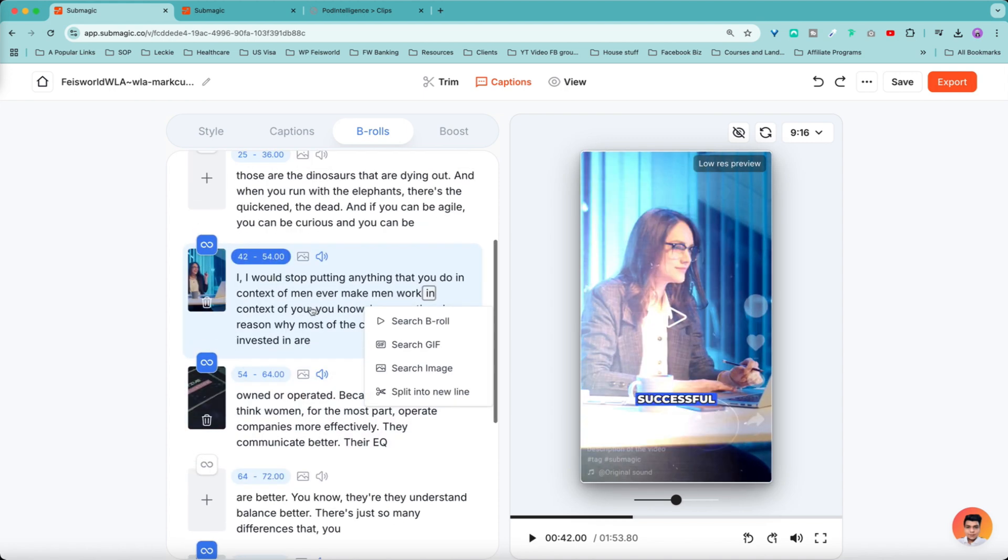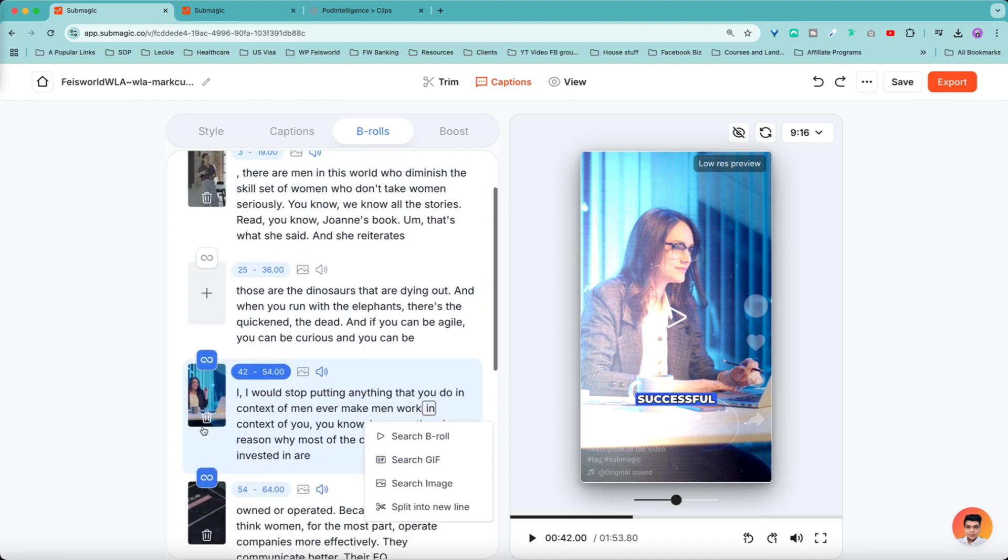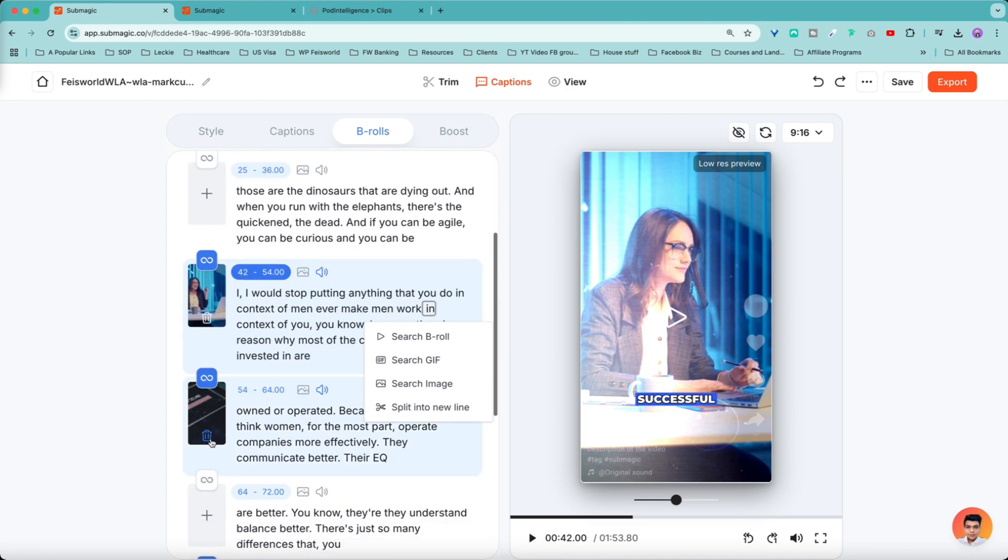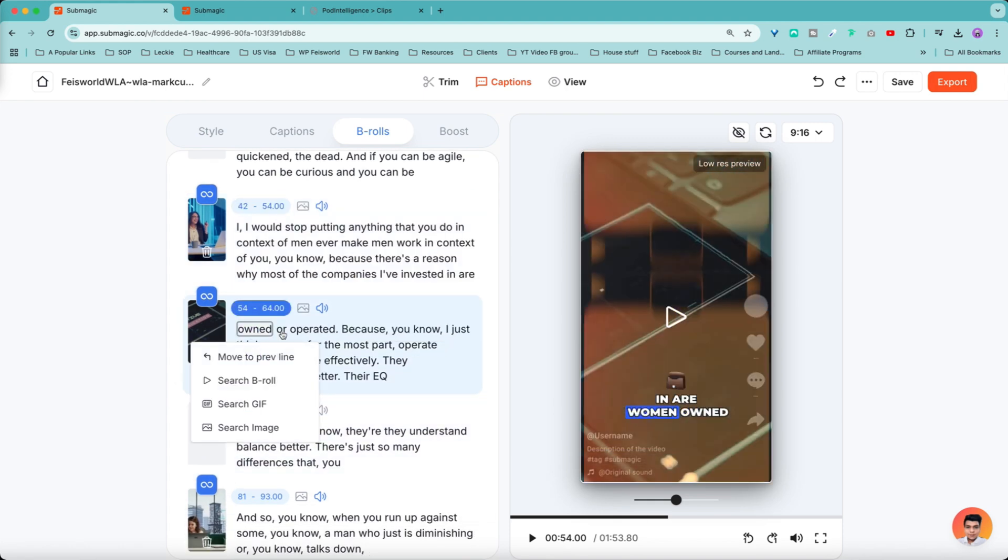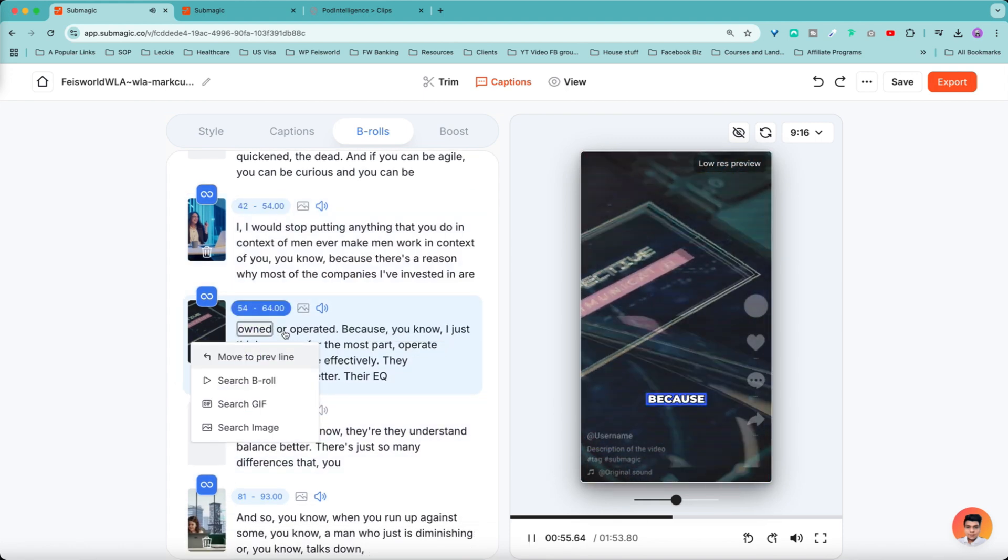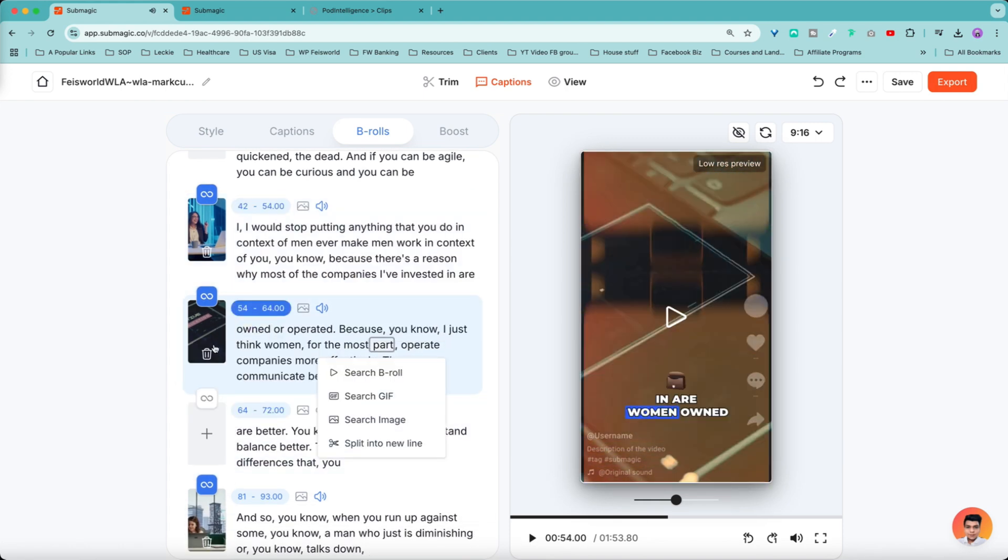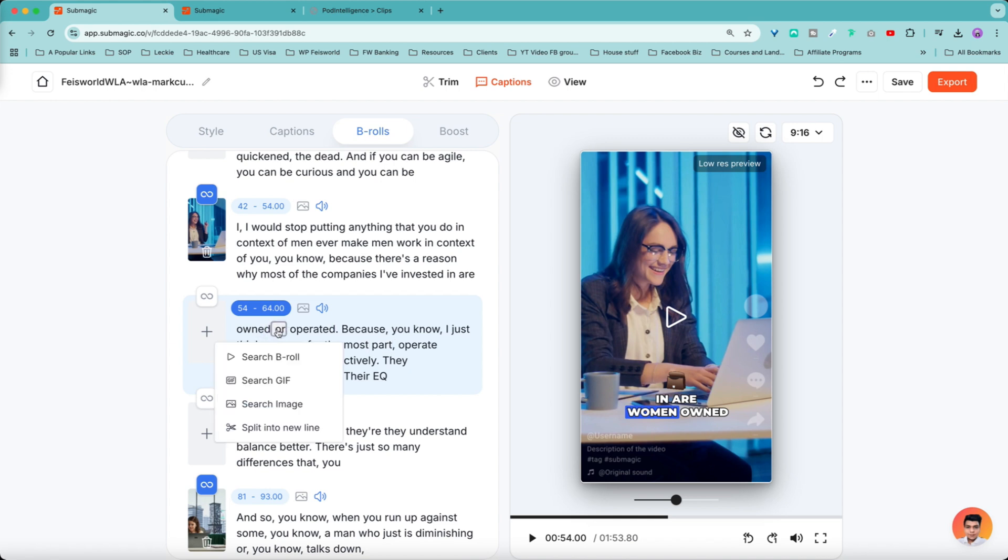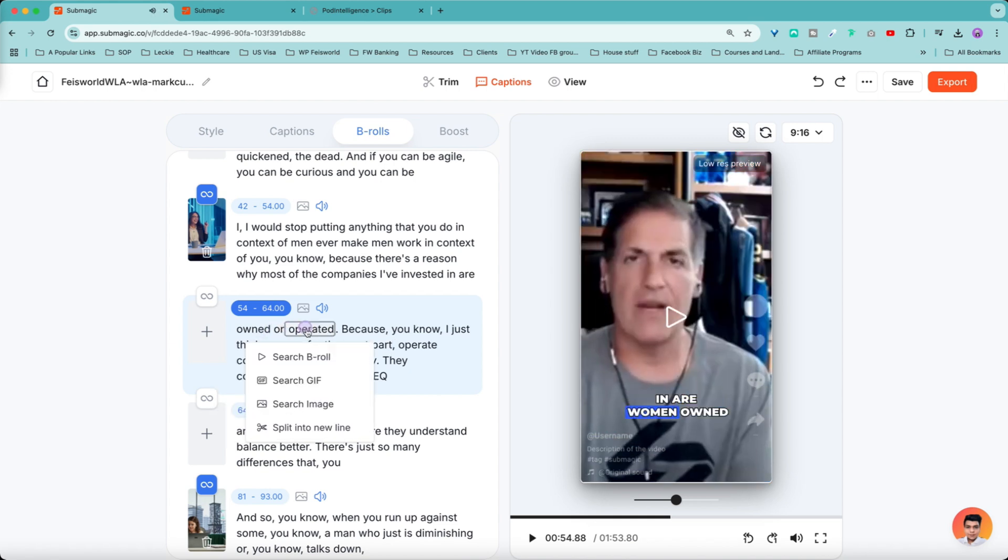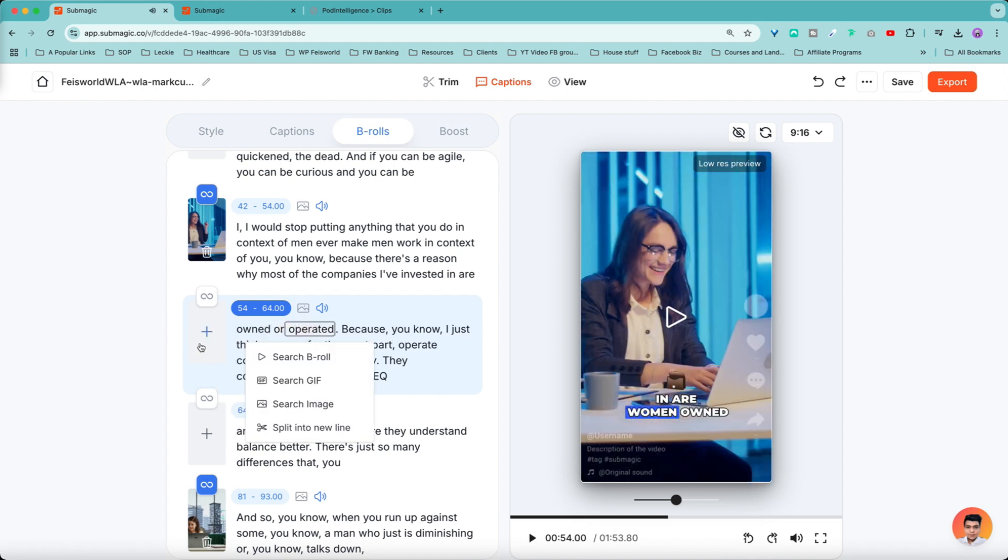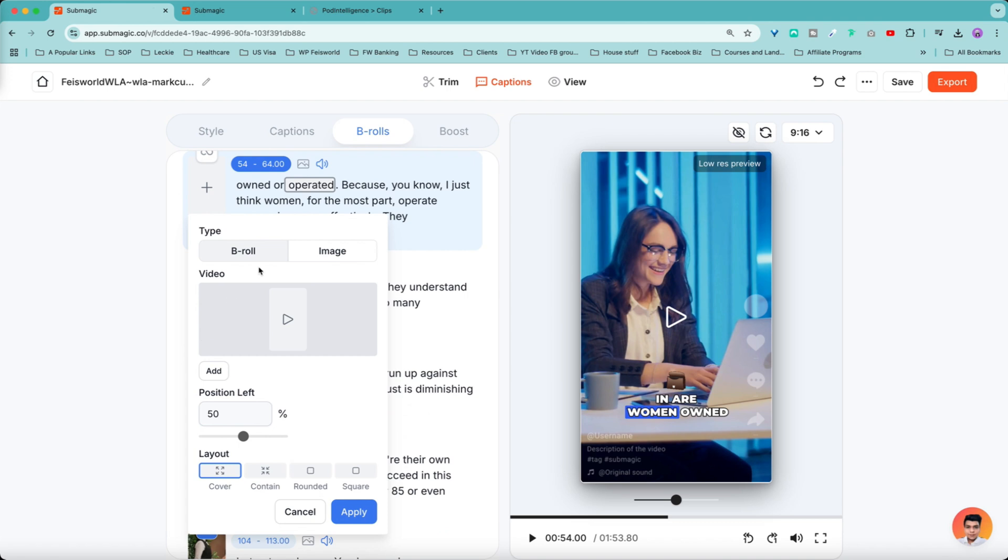Now remember, if you don't like this clip, what you can do is either trash it. Once you do that, I actually like that one so I don't want to trash it. Let's see this part. So this part, for example, I don't know what this B-roll is all about. Maybe I don't like it. I'm going to just get rid of it by clicking on the trash can. And when I play it again, I can now click on the plus sign and choose a different B-roll.